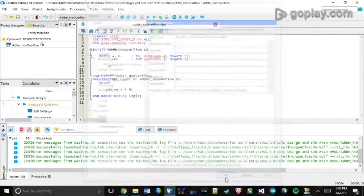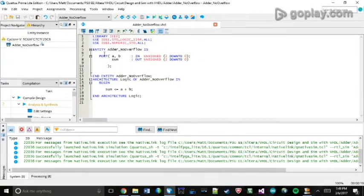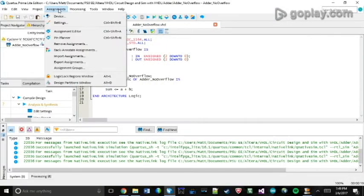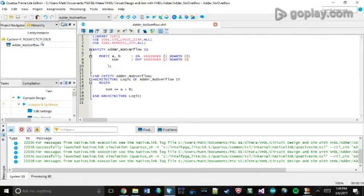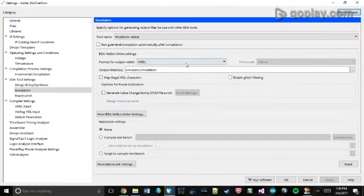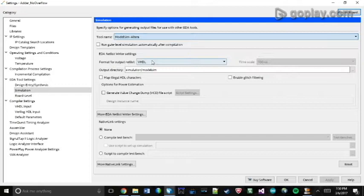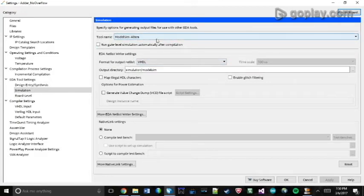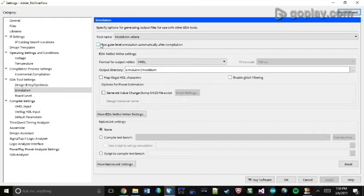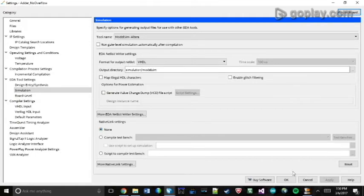The second step is you want to go to Assignments, Settings. You want to select ModelSim Altera or the tool name that you just found the location for. I'm using VHDL. You want to make sure this Run Gate checkbox is unchecked. And then also make sure this Native Link Settings is None. Then you click Apply, OK.